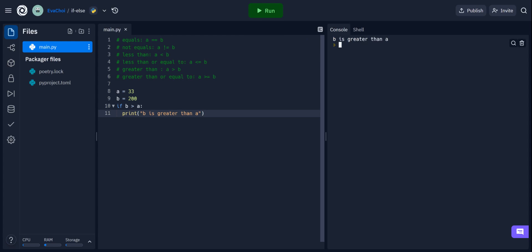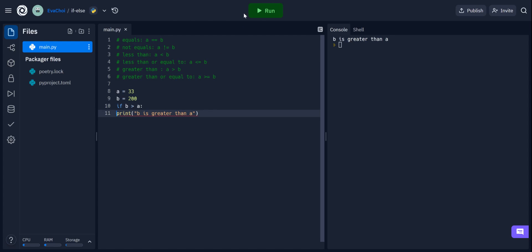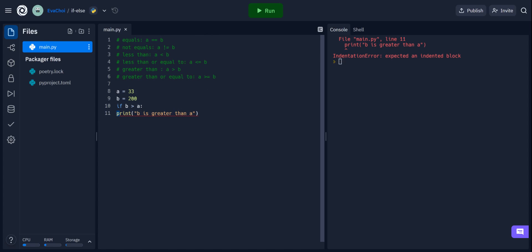Since the value of b, 200, is greater than the value of a, 33, this condition is true, so we print out 'b is greater than a.' And if we run our code, we can see that just as we predicted, 'b is greater than a' is printed out in the console. One really important part of Python, especially when dealing with if-else statements and loops, is indentation. Python relies on indentation — the white space at the beginning of a line — to define scope. If we try to run the code without indentation, we get an indentation error, so make sure to indent your code when and where you need.